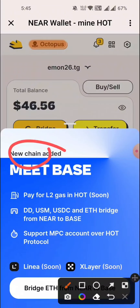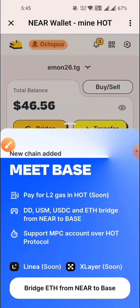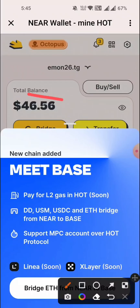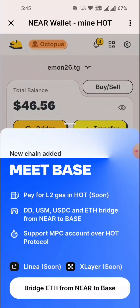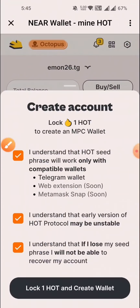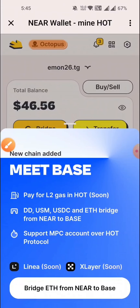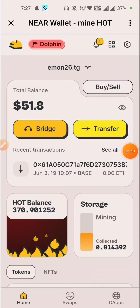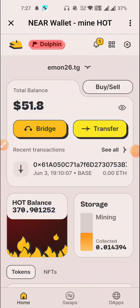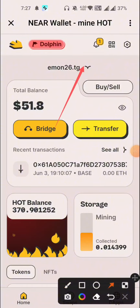We can click and do this, then we can create the MPC wallet. Now we can create it.